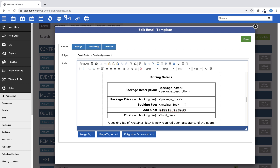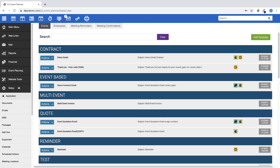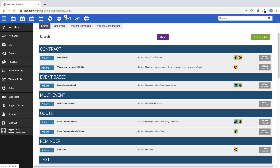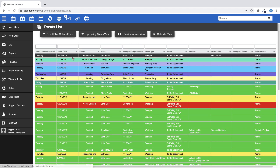The pricing details include the package price, the deposit fee, the list of add-ons assigned to the event, and the total fee. Next, let me show you how you can change a quote in your event financials and send that information to your clients.